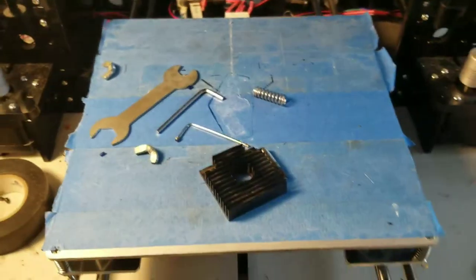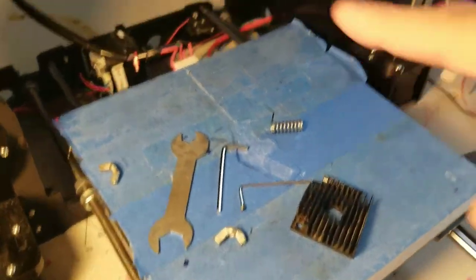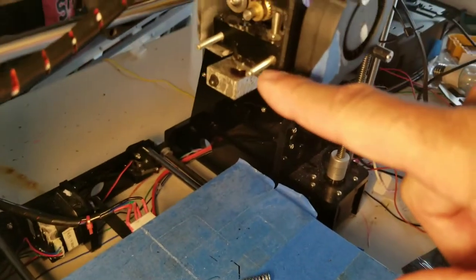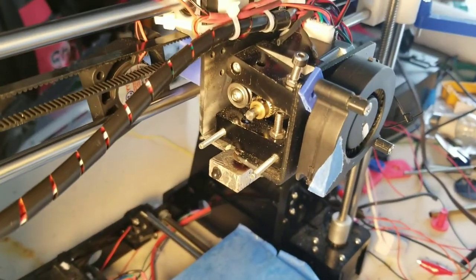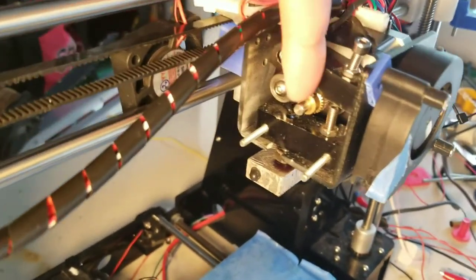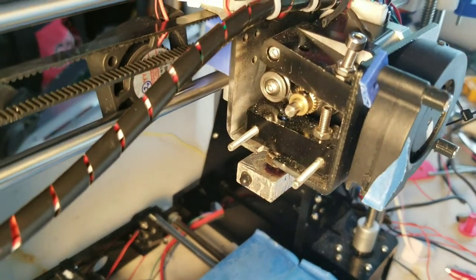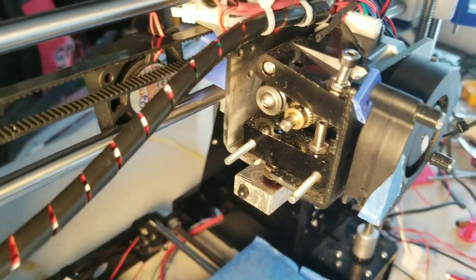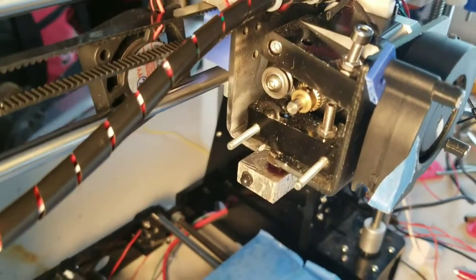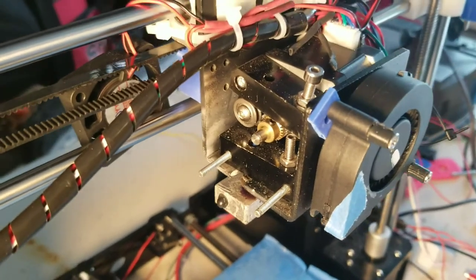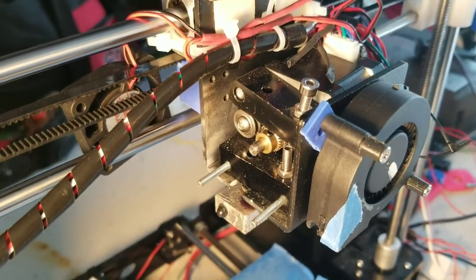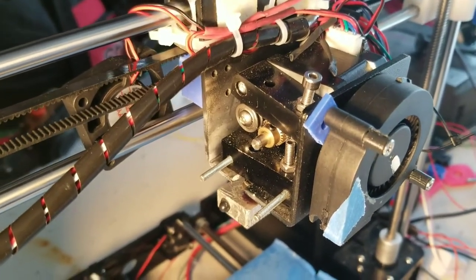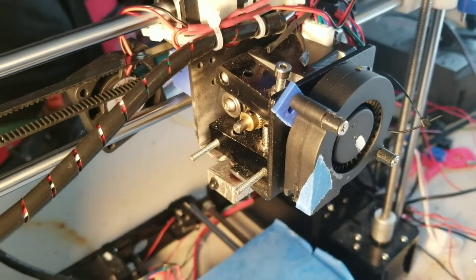I got the print head torn apart. I got a wedge of some of this filament in there, and I gotta figure out how to clear that before I can use the printer again.